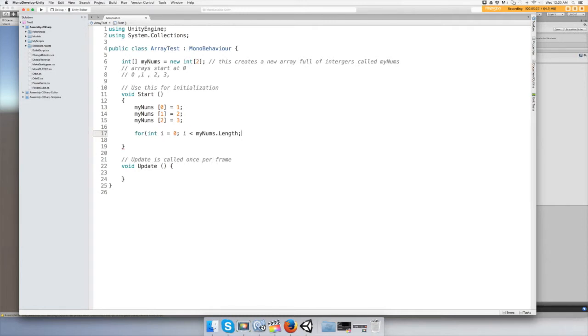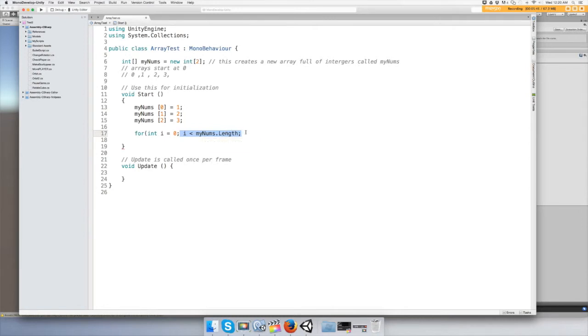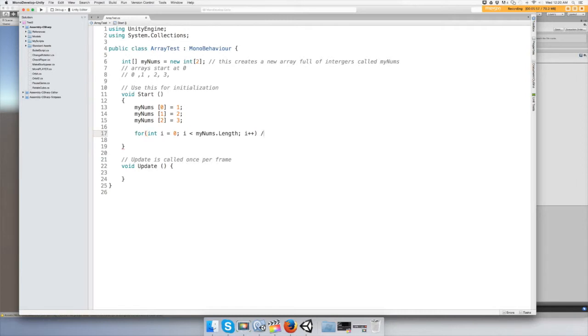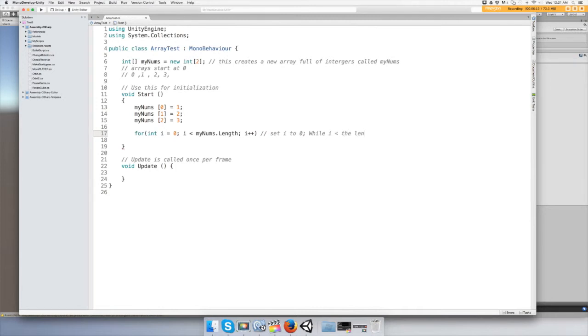What that does is it's going to say, all right, i is equal to zero, and while i is less than the length of the array, it's going to keep repeating itself. To make it repeat or count again, you do i++.